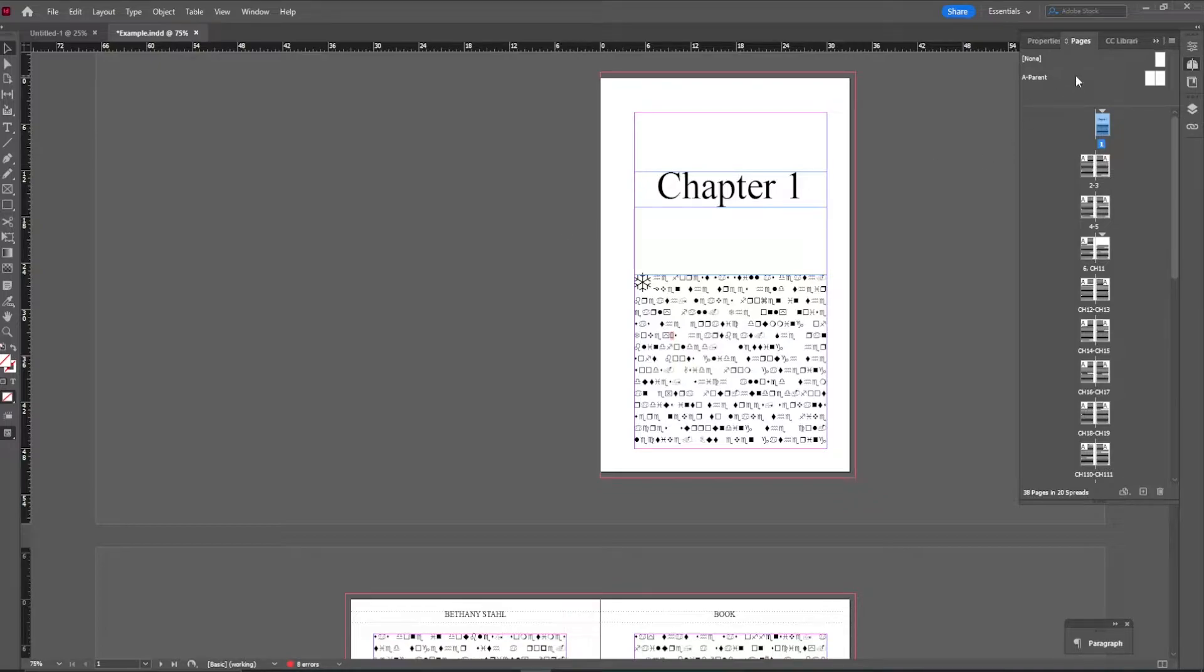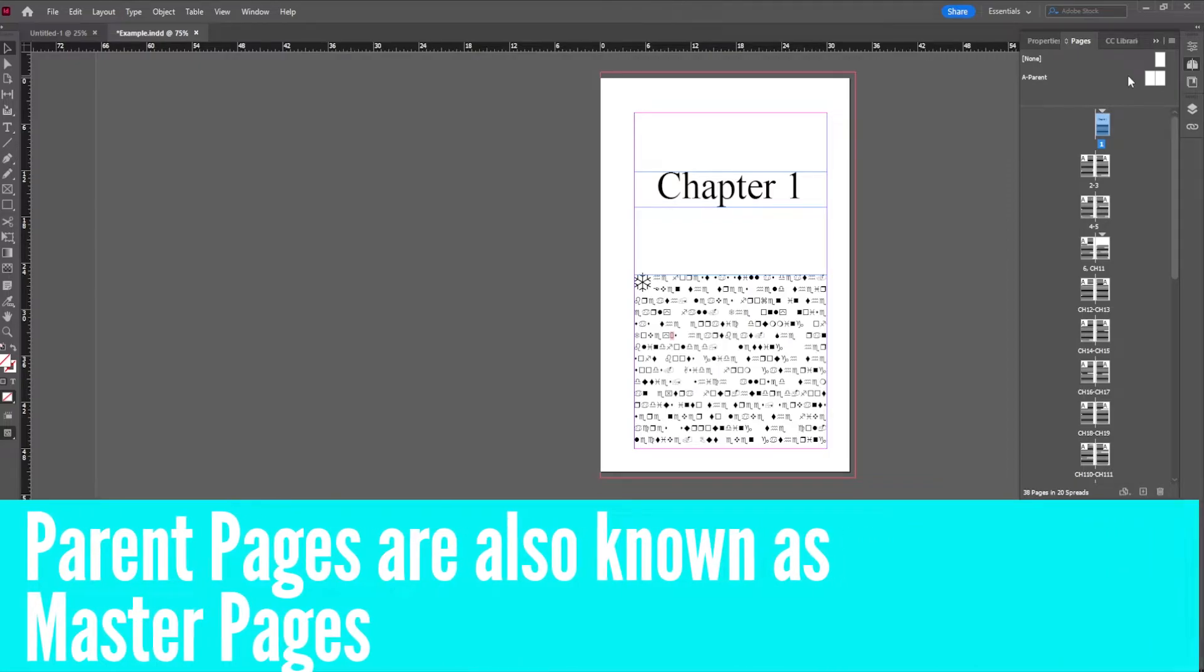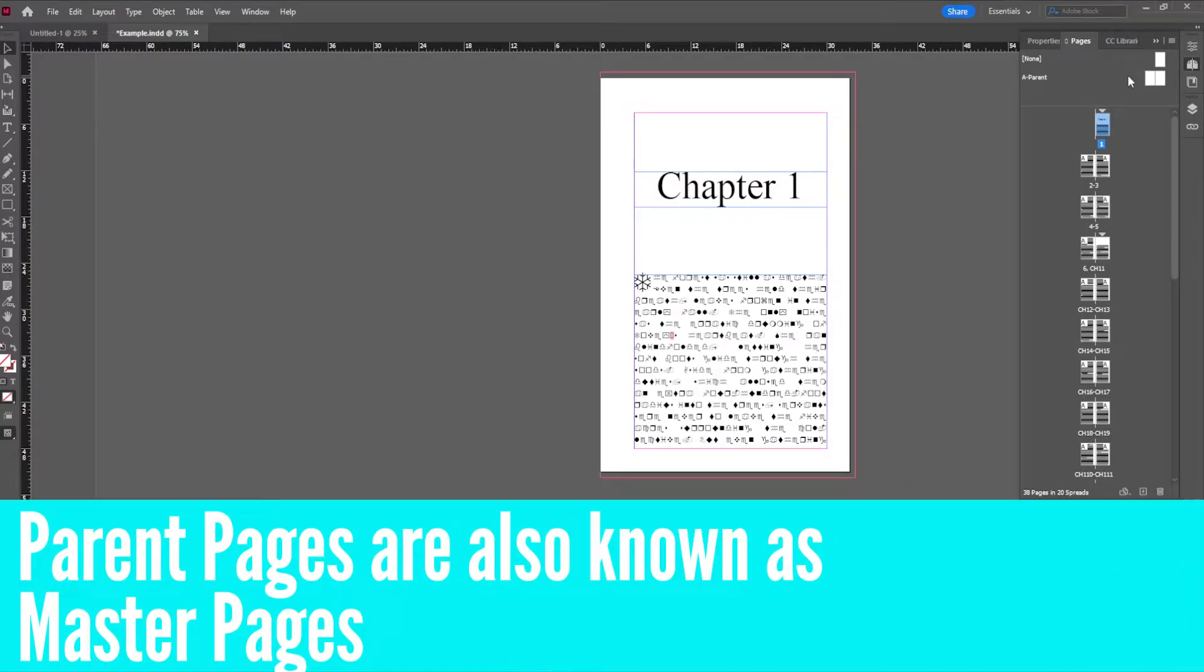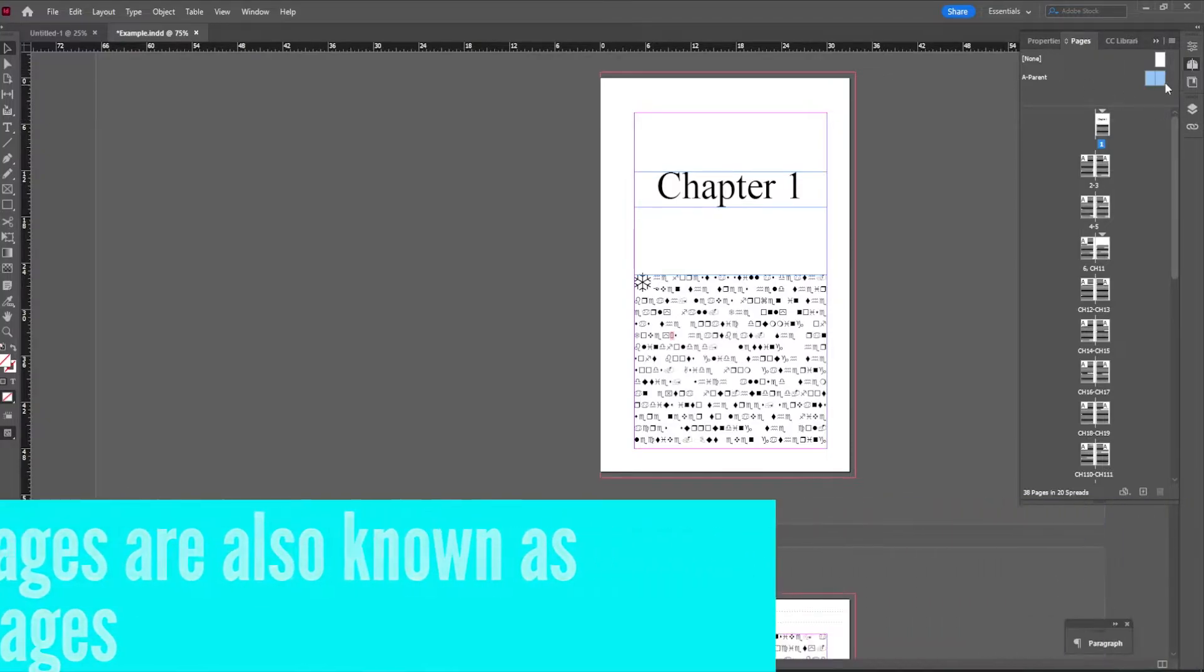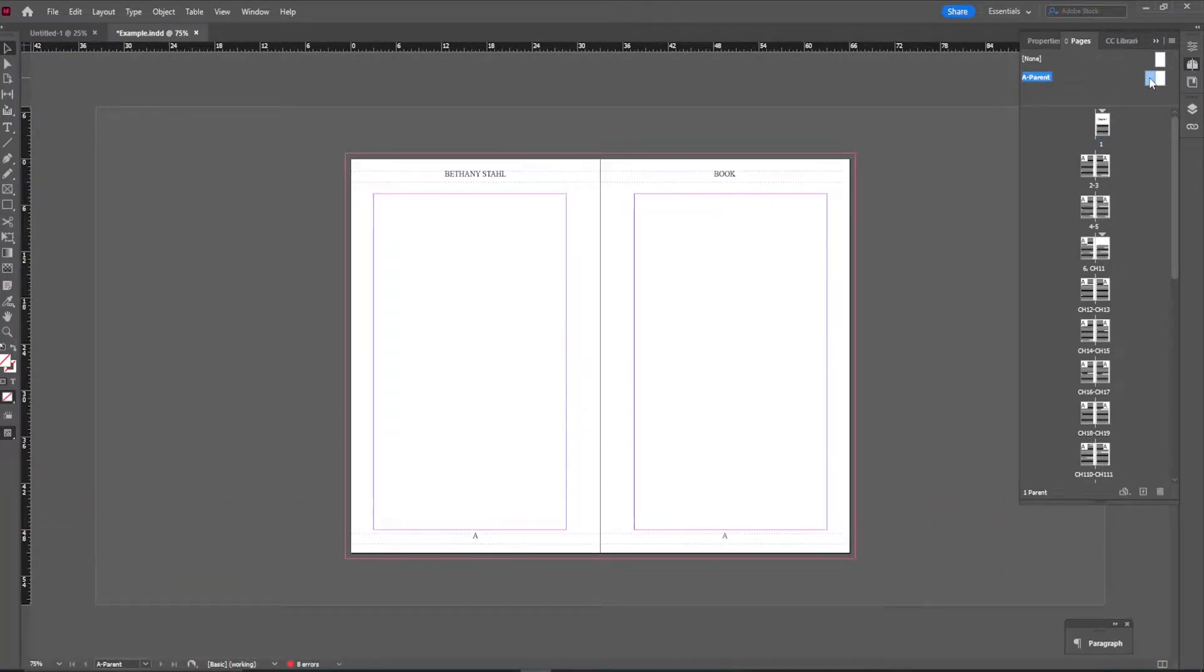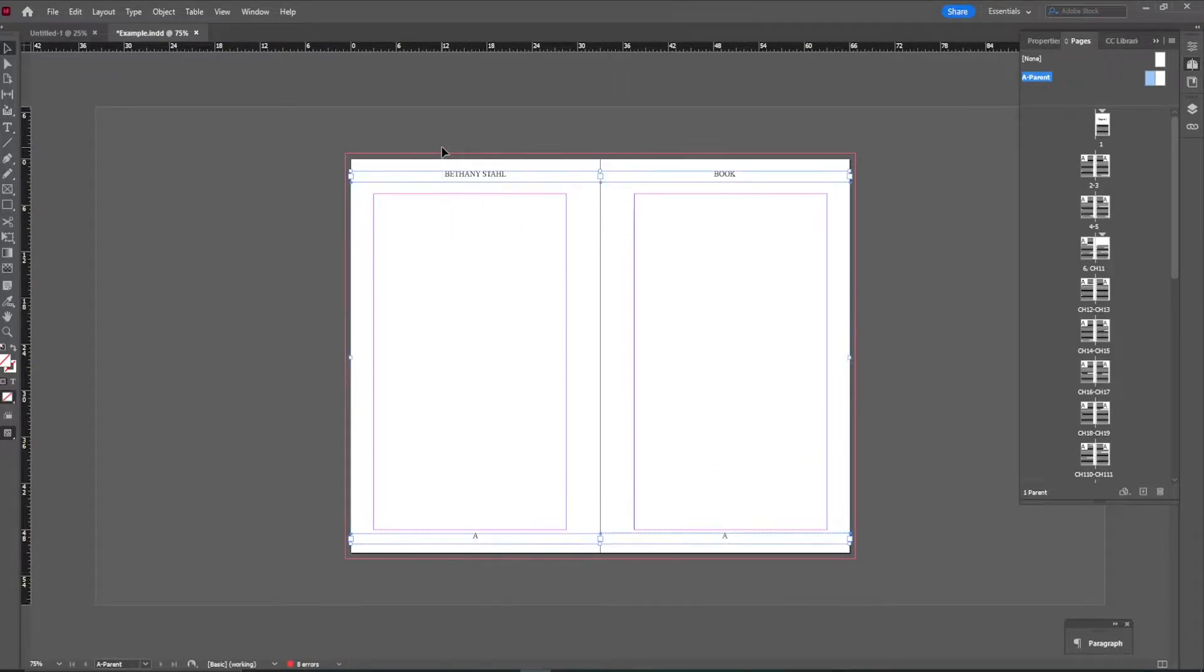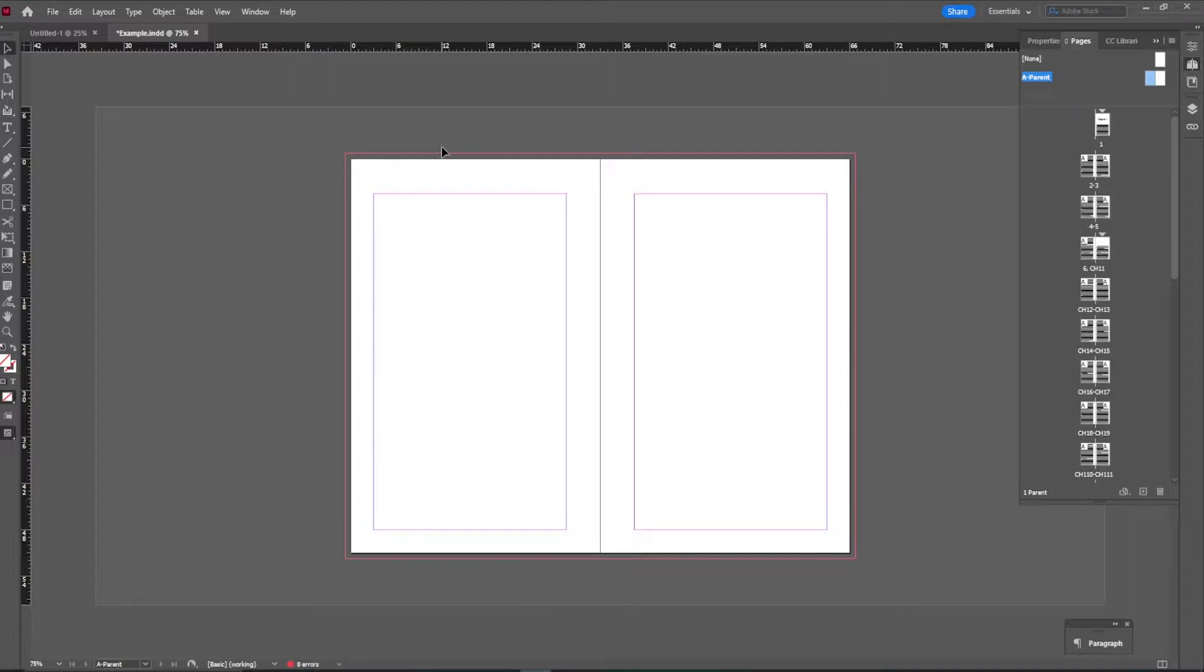So once you are in there, there are these things up here called parent pages, and these are going to save your book's life. So in the parent pages, we have these A parents. So I am just going to click on those. Now you can see I have my name up here and some letters down here, but for you guys, you are not going to have any of that. So let's just start off with a blank document and recreate that from scratch.